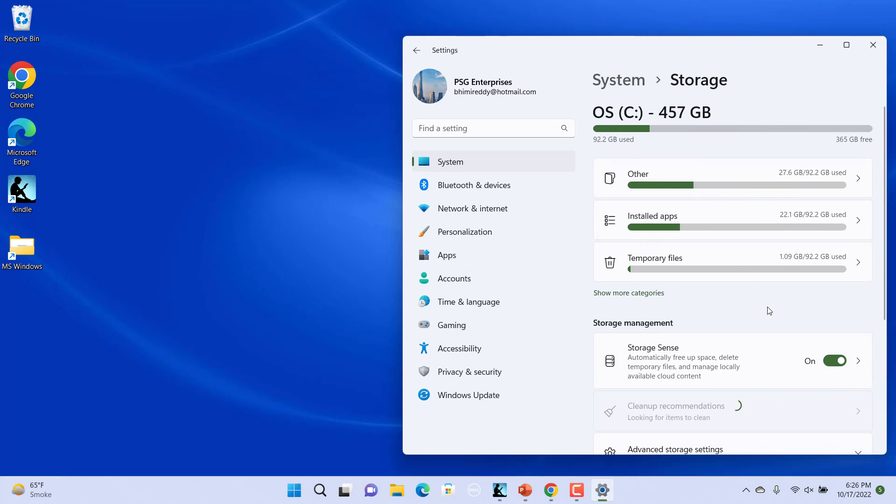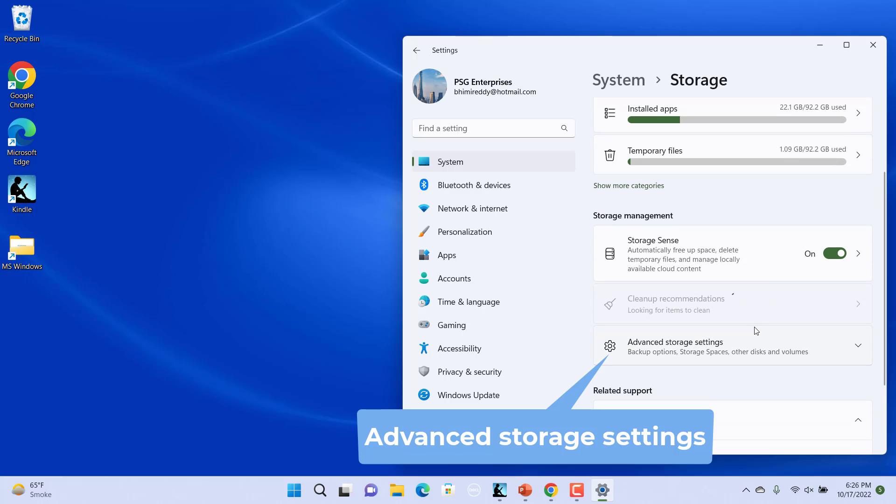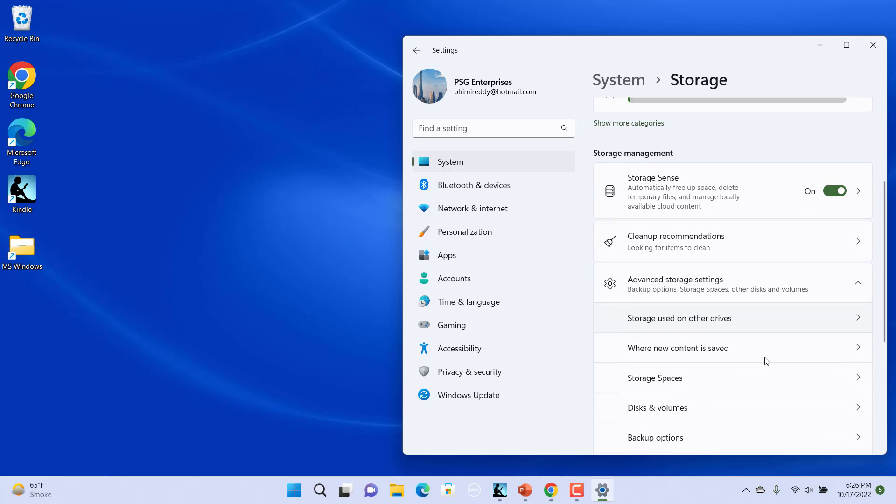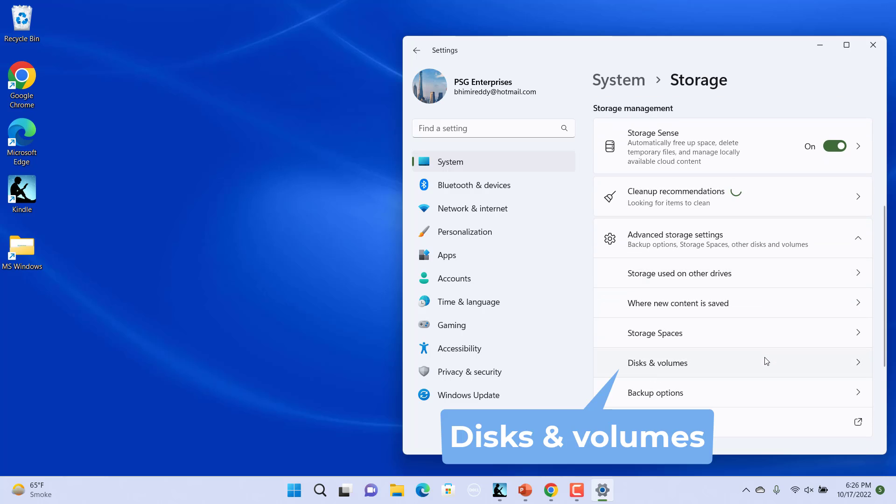In the Storage screen, under the Storage Management section, scroll down and click on Advanced Storage Settings. Click on Disks and Volumes.